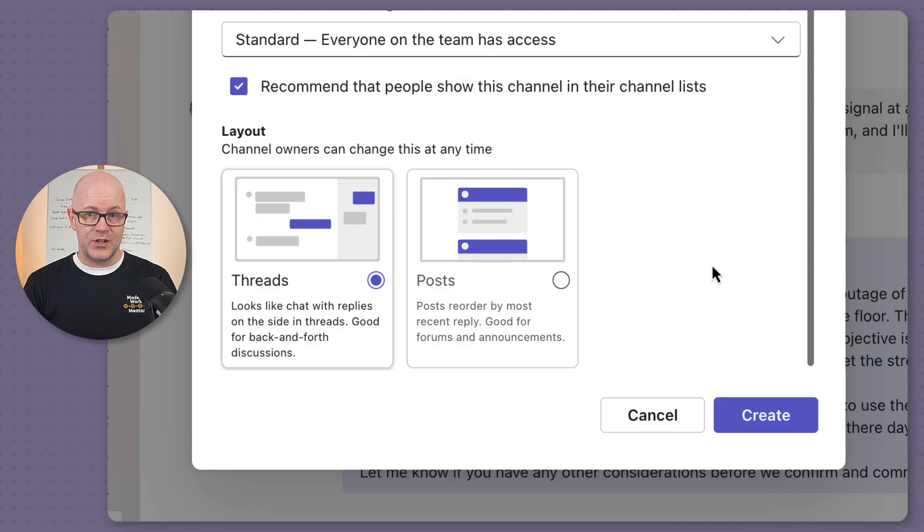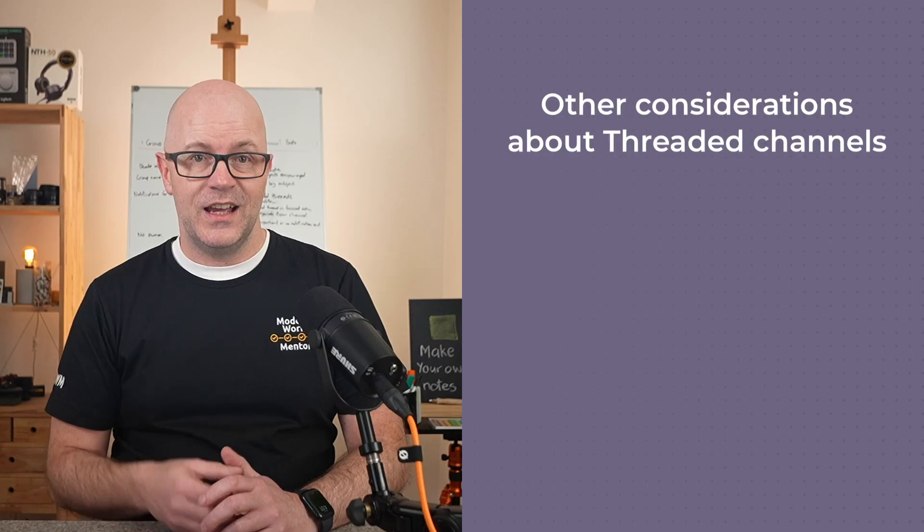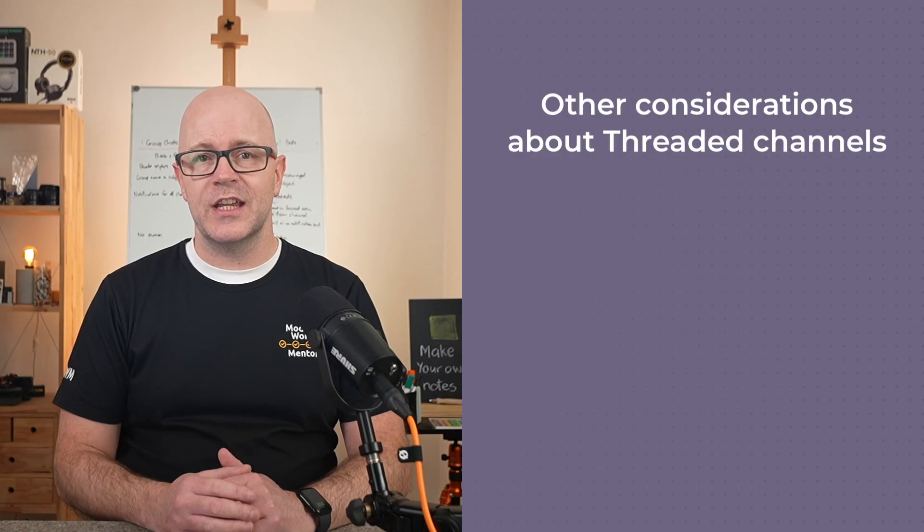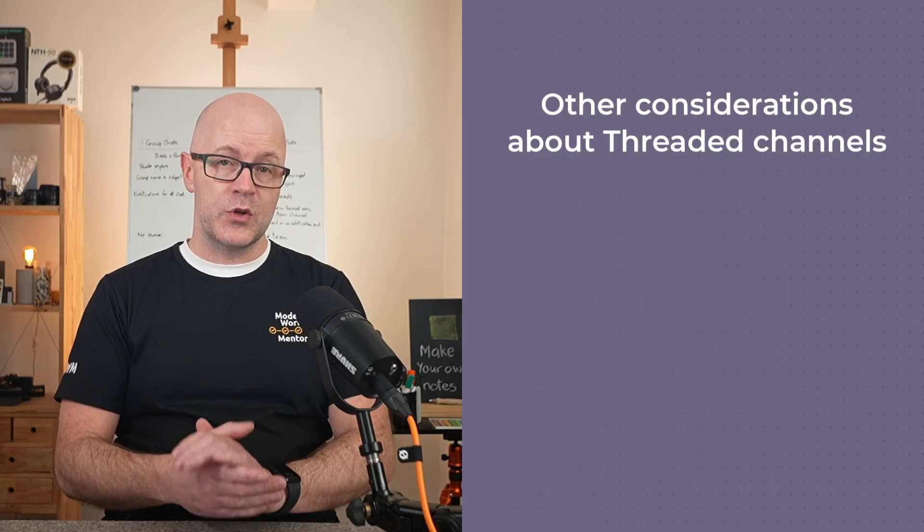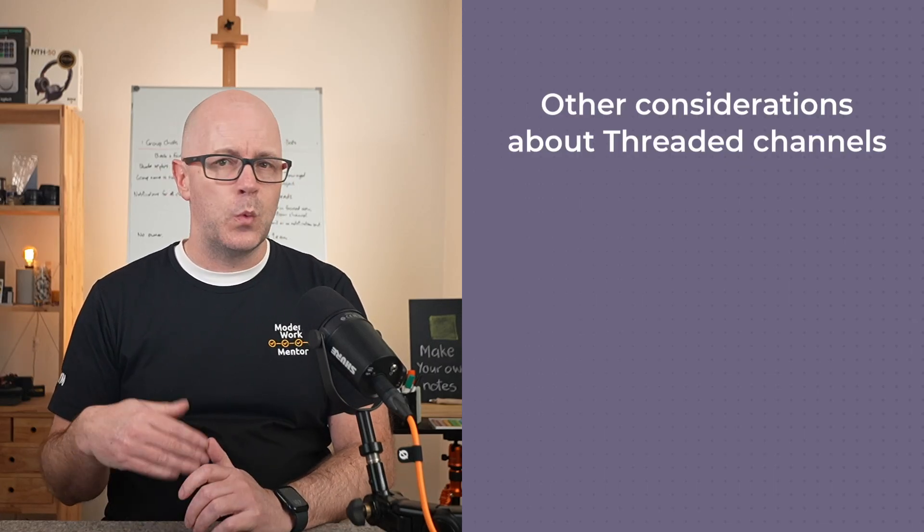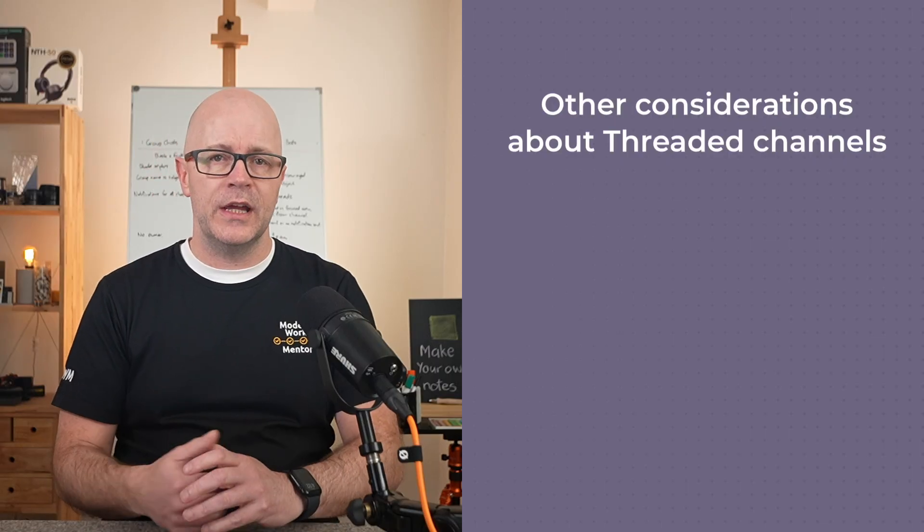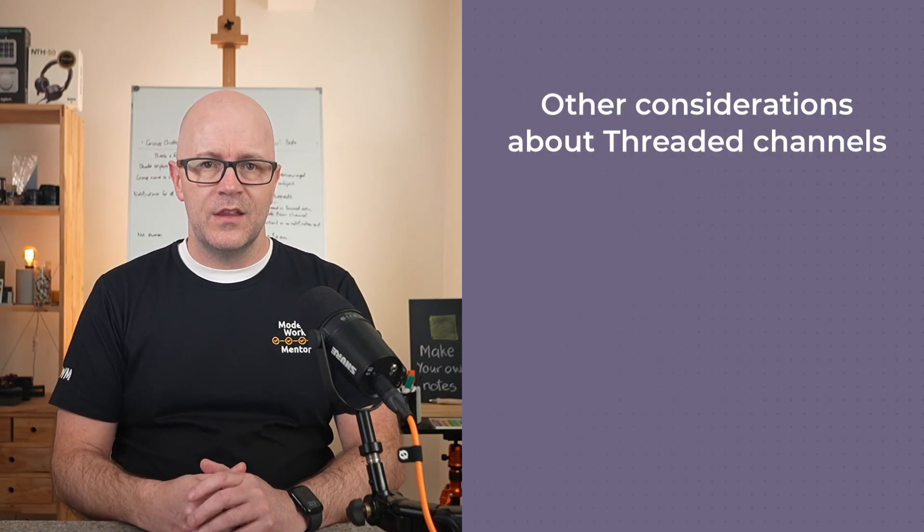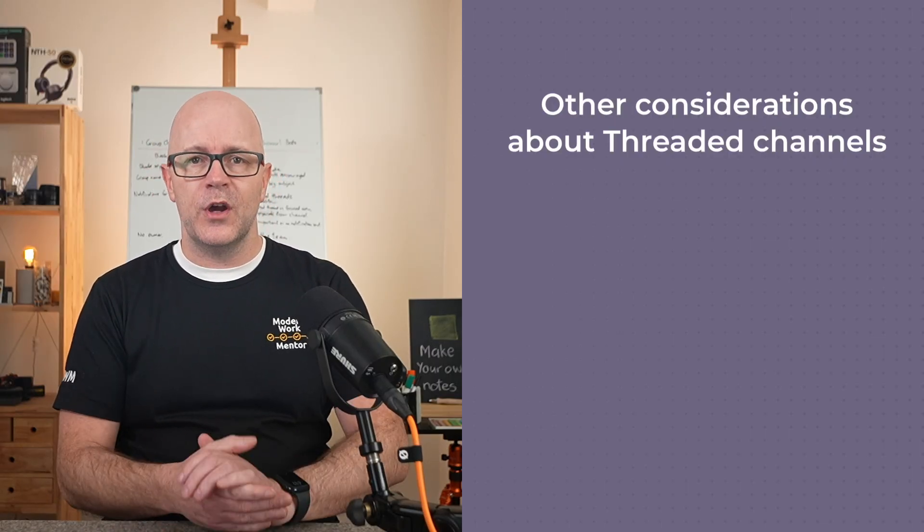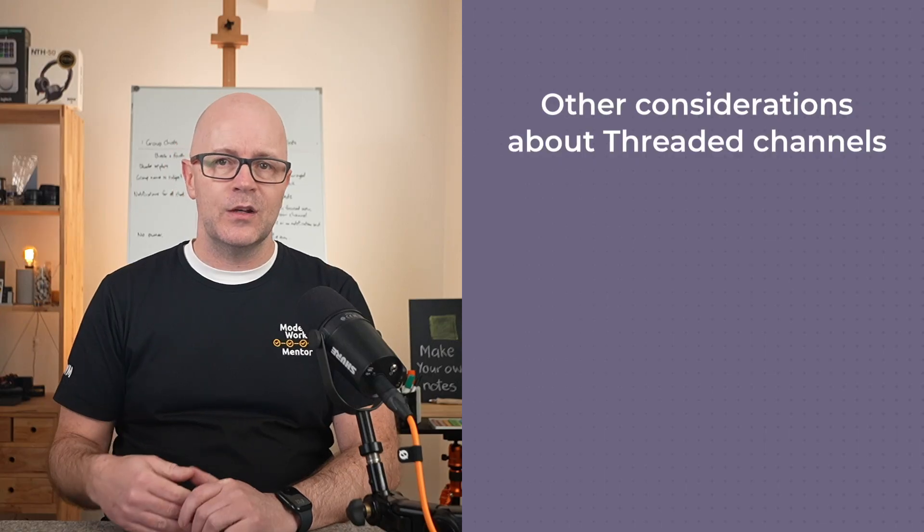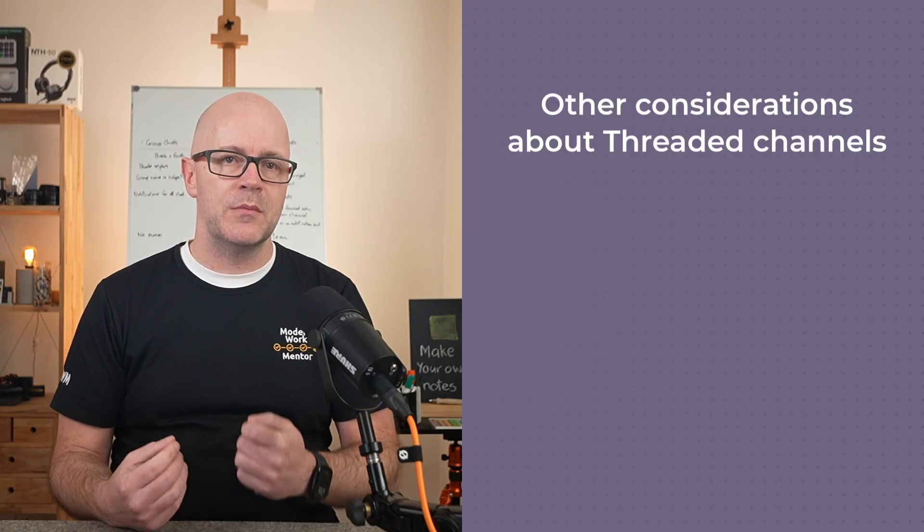A team owner should talk to their team about using the threaded layout, discuss why and how you plan to use it with them. They should develop their own way of working and etiquette when using it.